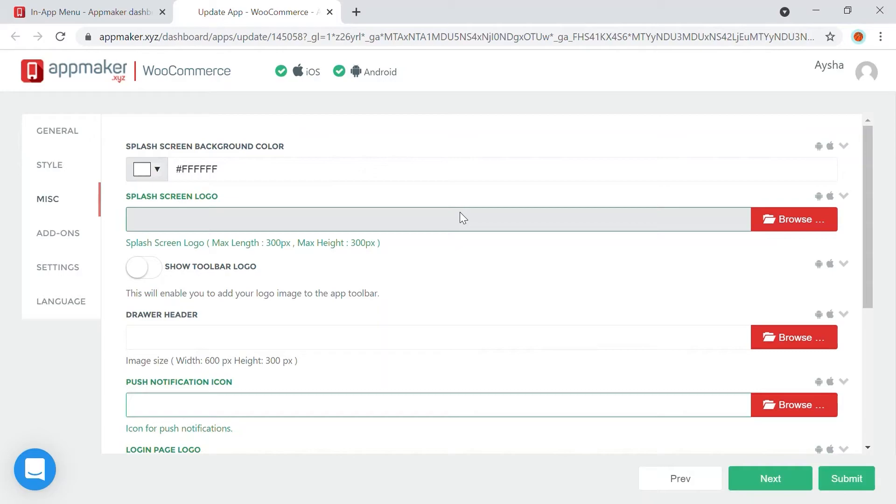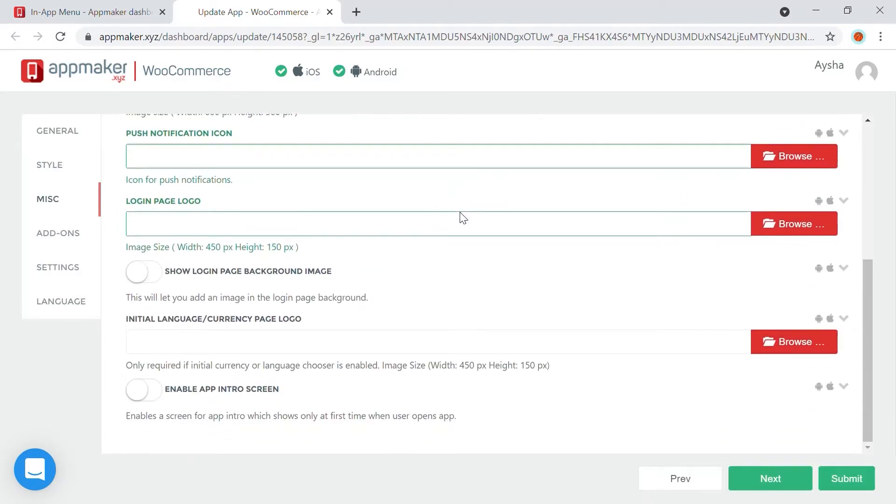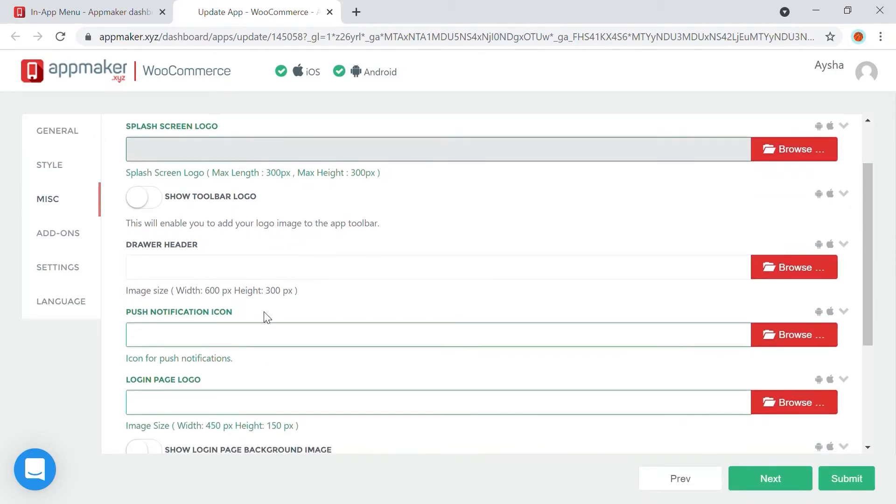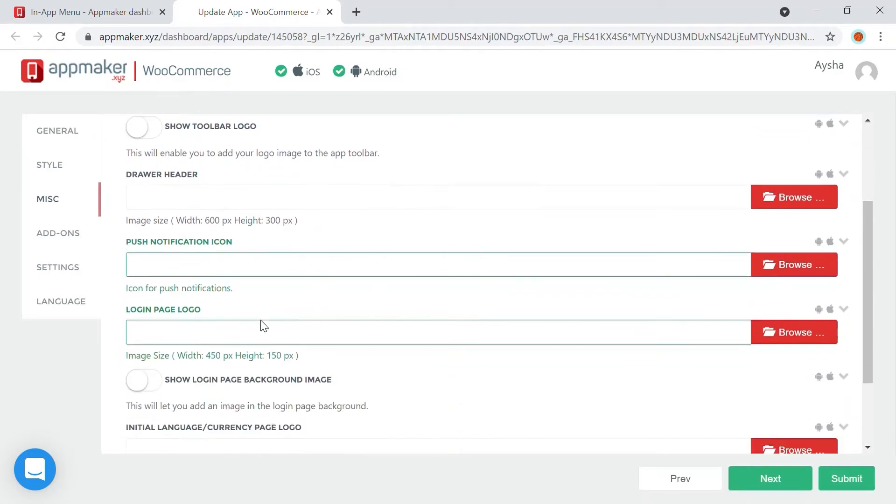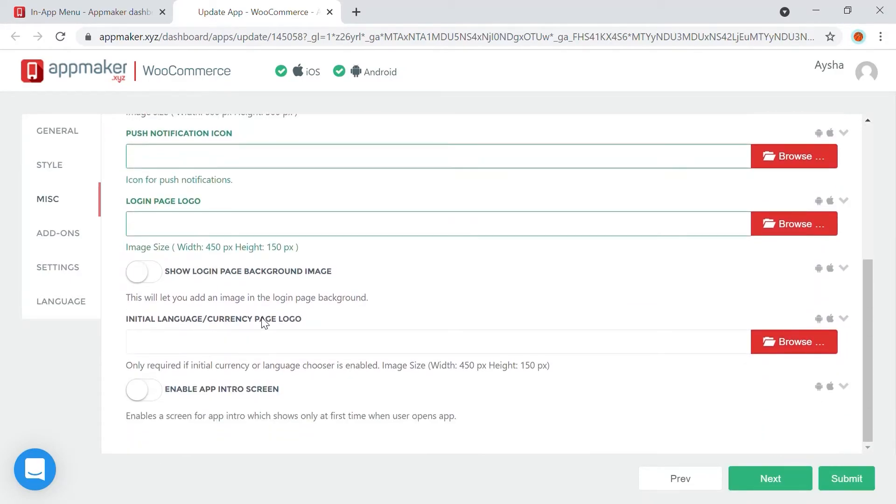This screen allows you to set up the logo and basic images for the app, such as splash screen of the app, toolbar logo, a header. Here, you can add a push notification icon if you choose to.